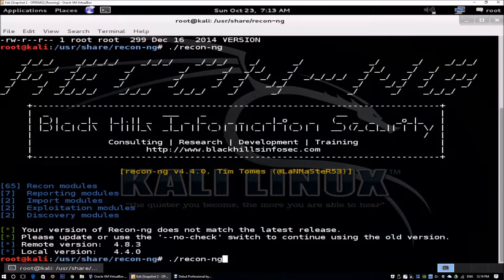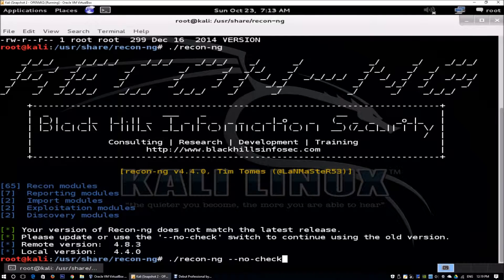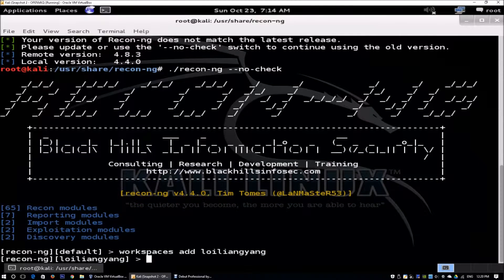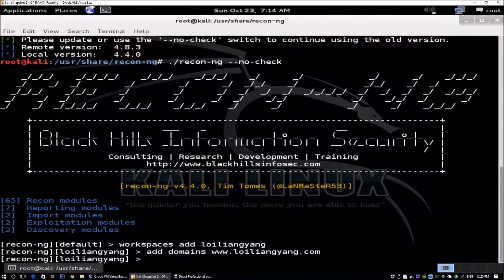I'm using a slightly dated version, so we just have to enter 'no check' to boot ReconNG up. We can see different commands available. We'll use the 'workspaces add' command followed by the company name. I'm entering my own name, and I'll add my own personal domain. It's really important that you have permission for the sites you're trying to gain information on, as in some states or countries it can be illegal.